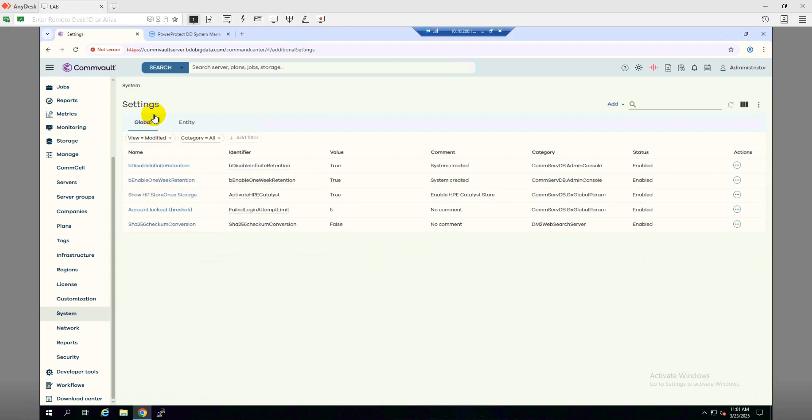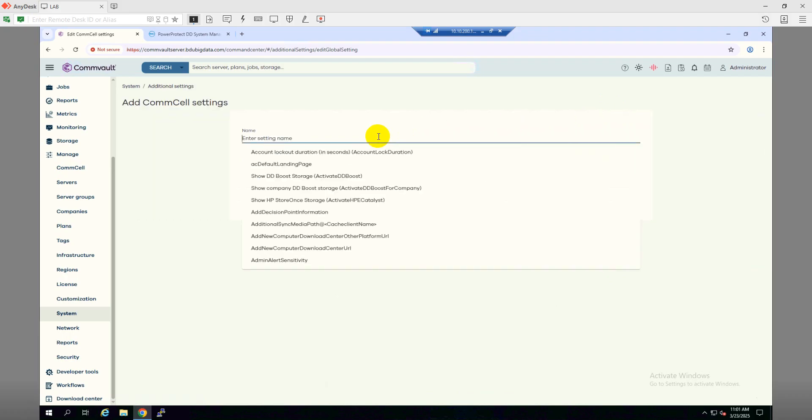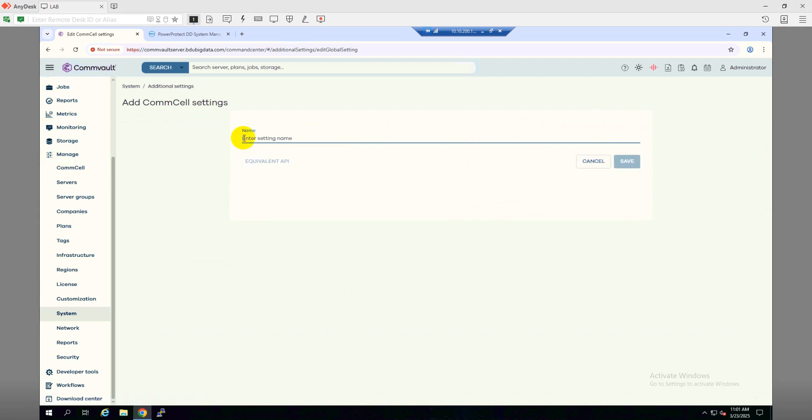From Settings, under the Global tab, we will have to click on Add, then Console Settings. Here we will have to look for Active DD Boost. I'm going to paste it here, Active DD Boost, and as you can see here.